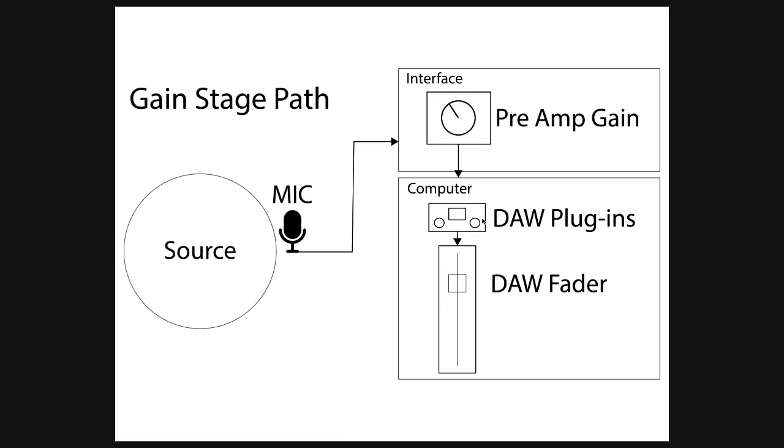When we get there, we may encounter things like the plugins themselves and the DAW fader. At any point or stage in the path, we could have bad audio because of low levels, noisy signals, or levels that are too loud that create distortion or clipping.